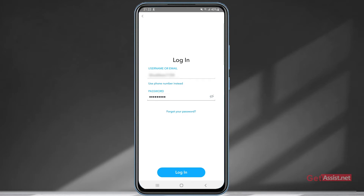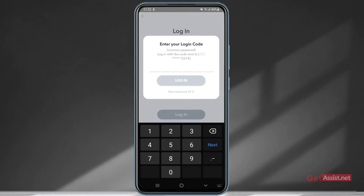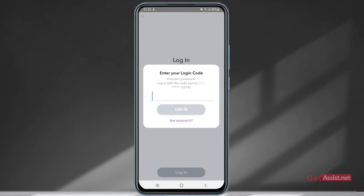Enter the password you remember and tap login. You might see a message saying 'Enter your login code — incorrect password. Log in with the code sent to this phone number.' If the hacker only changed the password but not your phone number or email, you'll get this notification. Check your phone number, open it, get the code received from Snapchat, enter it, and you will be logged into your account — the hacker will automatically get logged out. In this case, you won't need to enter any password, but once logged in, make sure you quickly change your password.